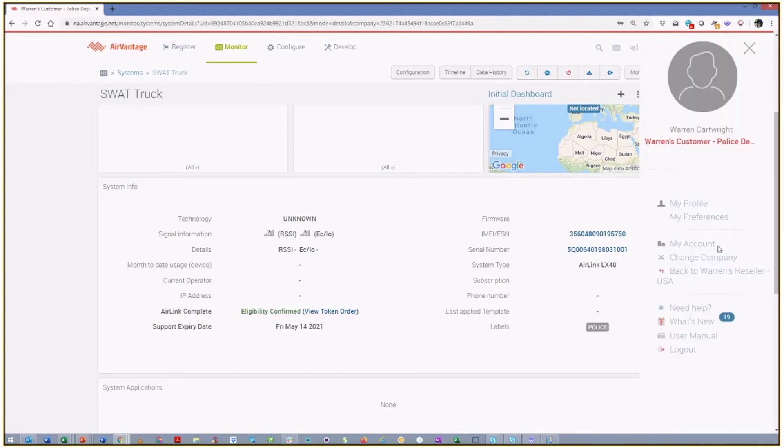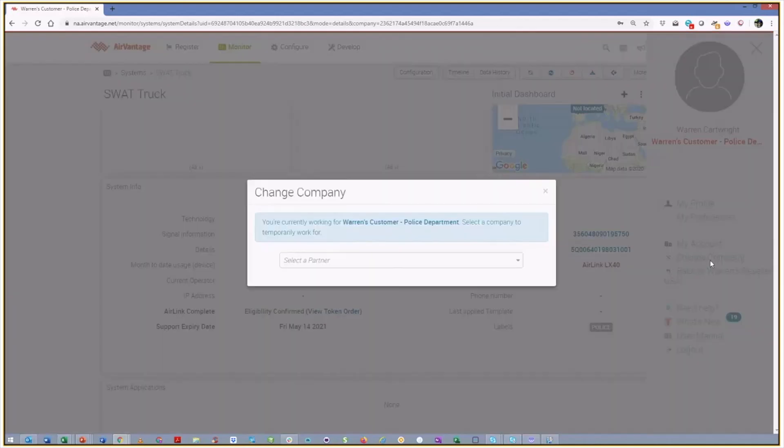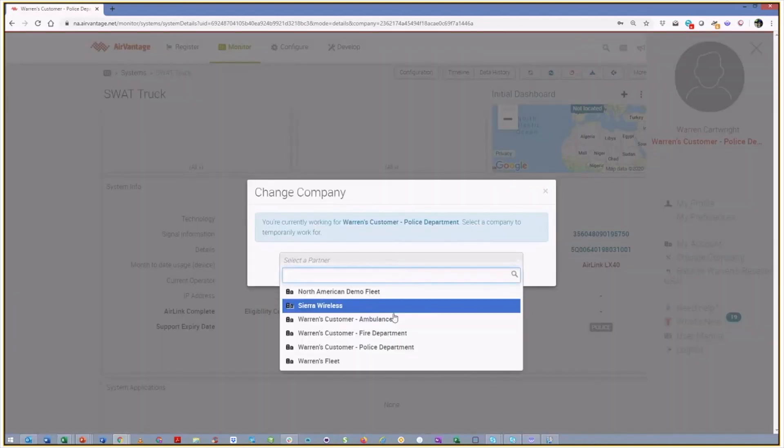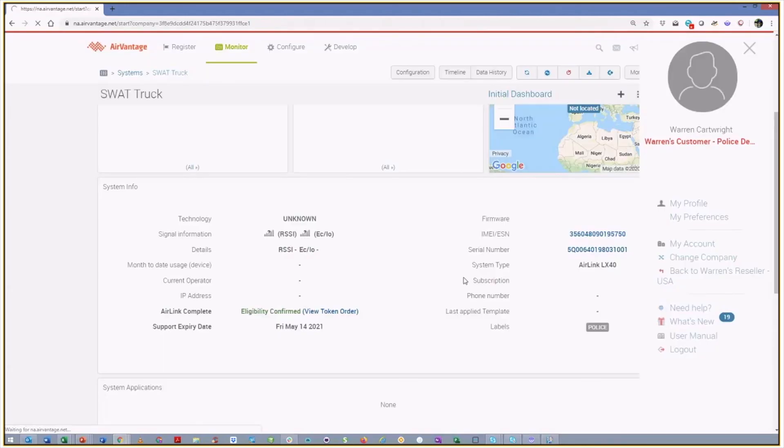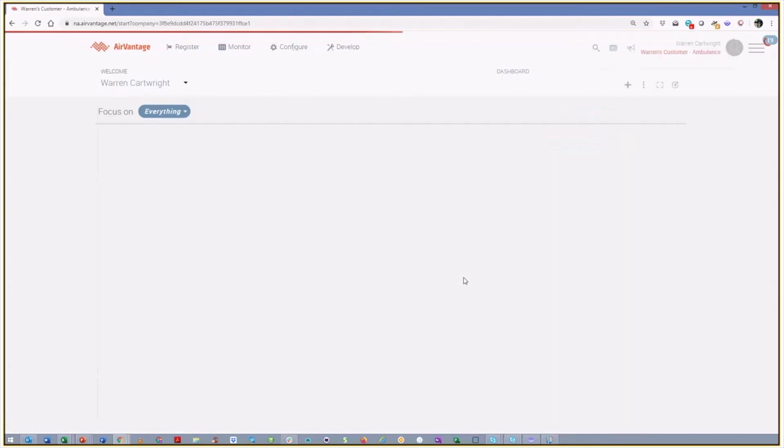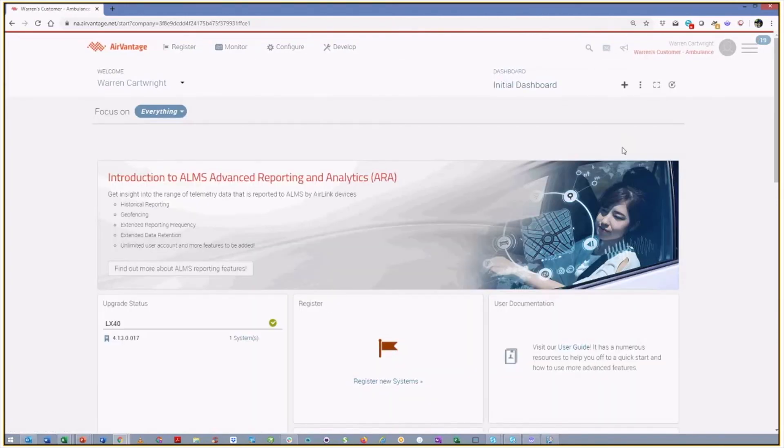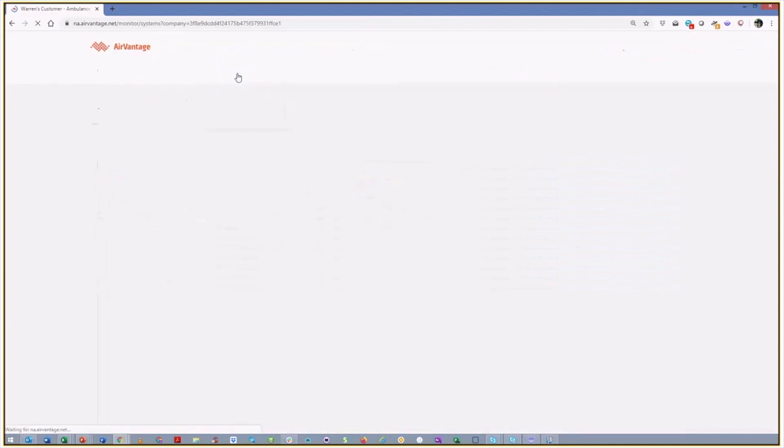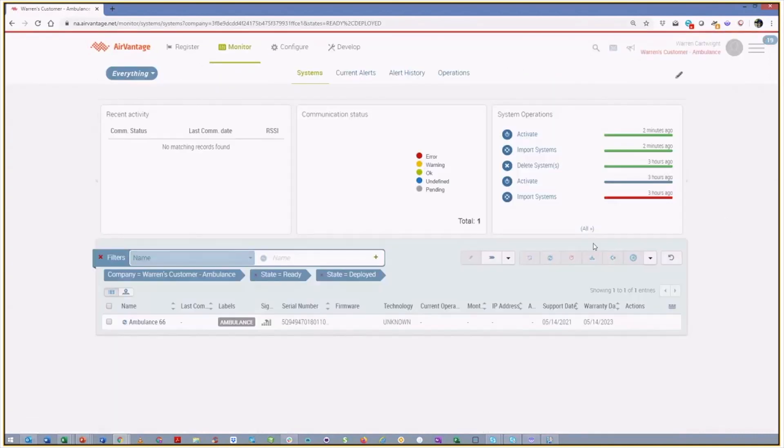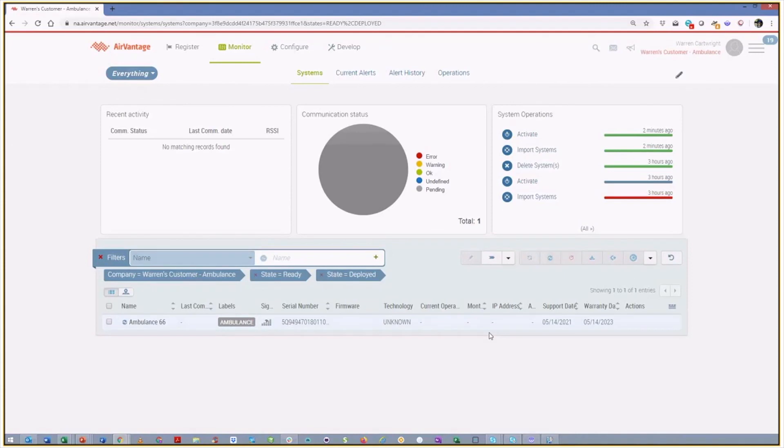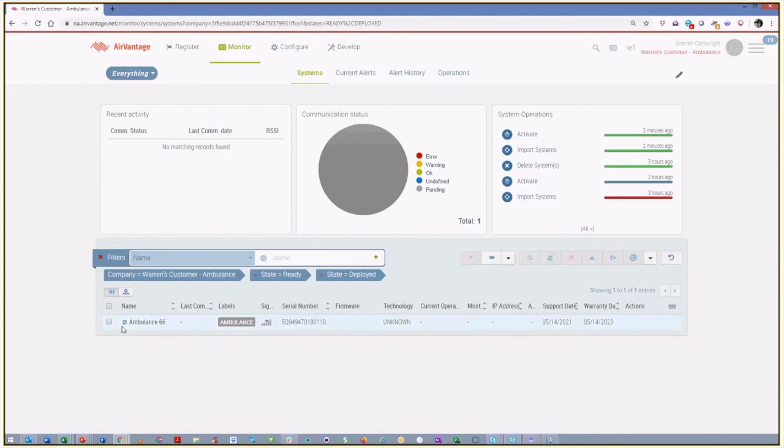And just for completeness, let's go back and look at our ambulance as well and make sure ambulance 66 got registered properly. Go back into monitor systems. And again, we can see ambulance 66, serial number, support date. Even my labels have been applied properly. And of course, it's not active because I don't have this actual device online.